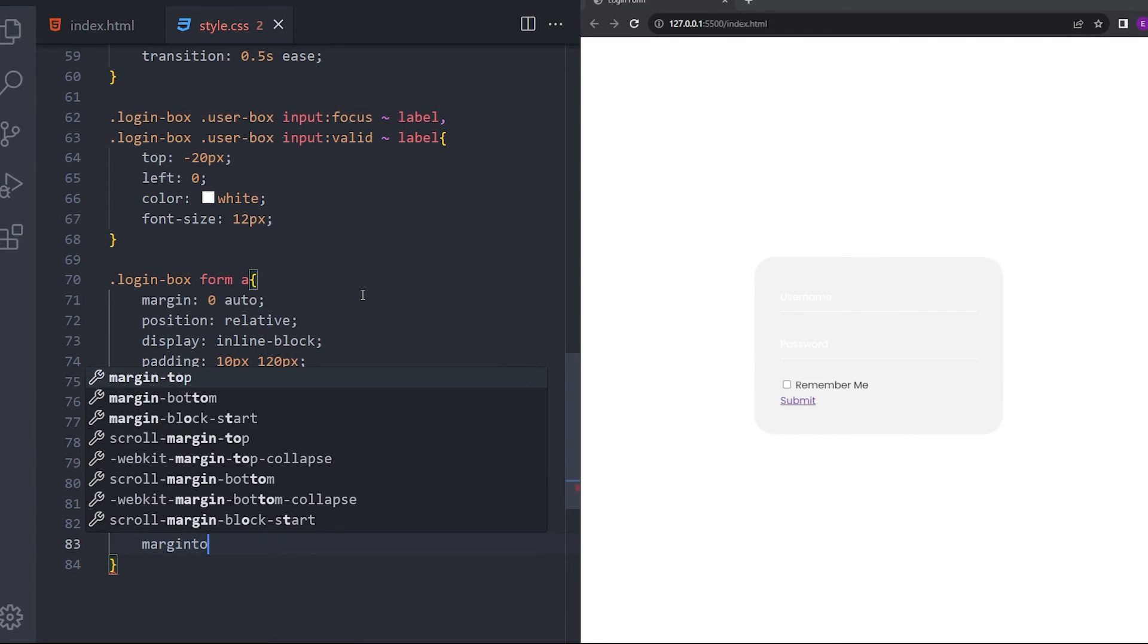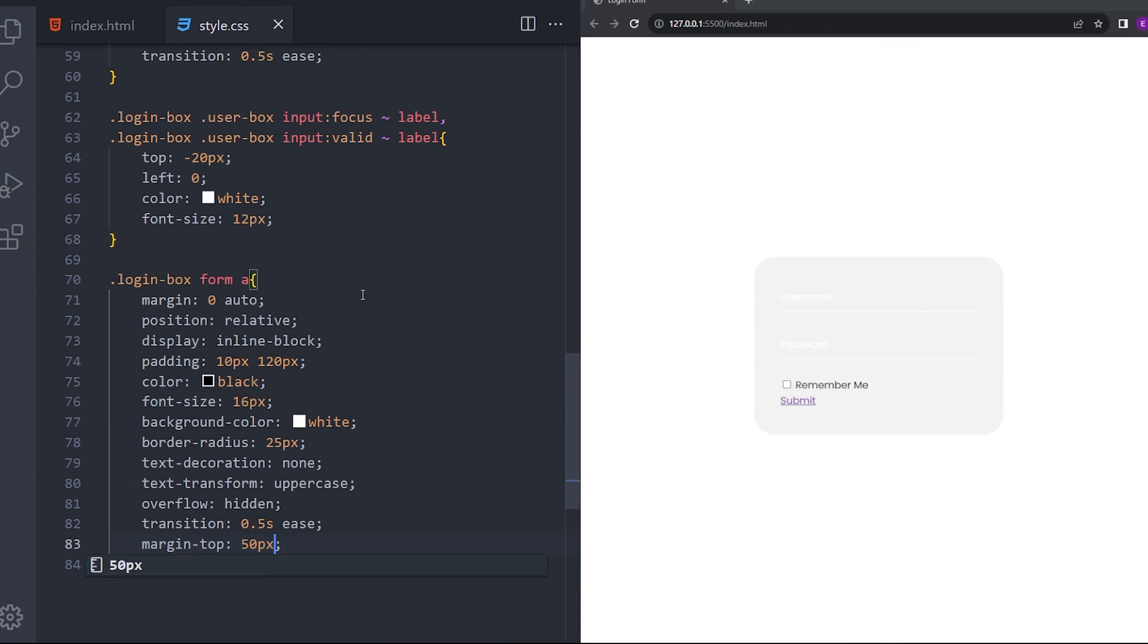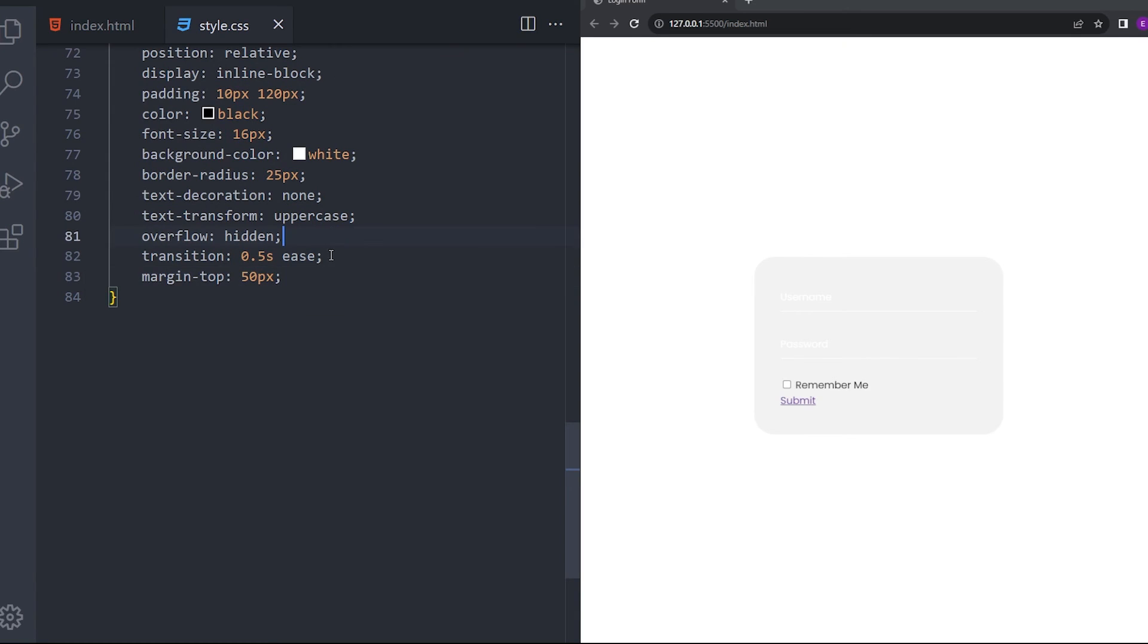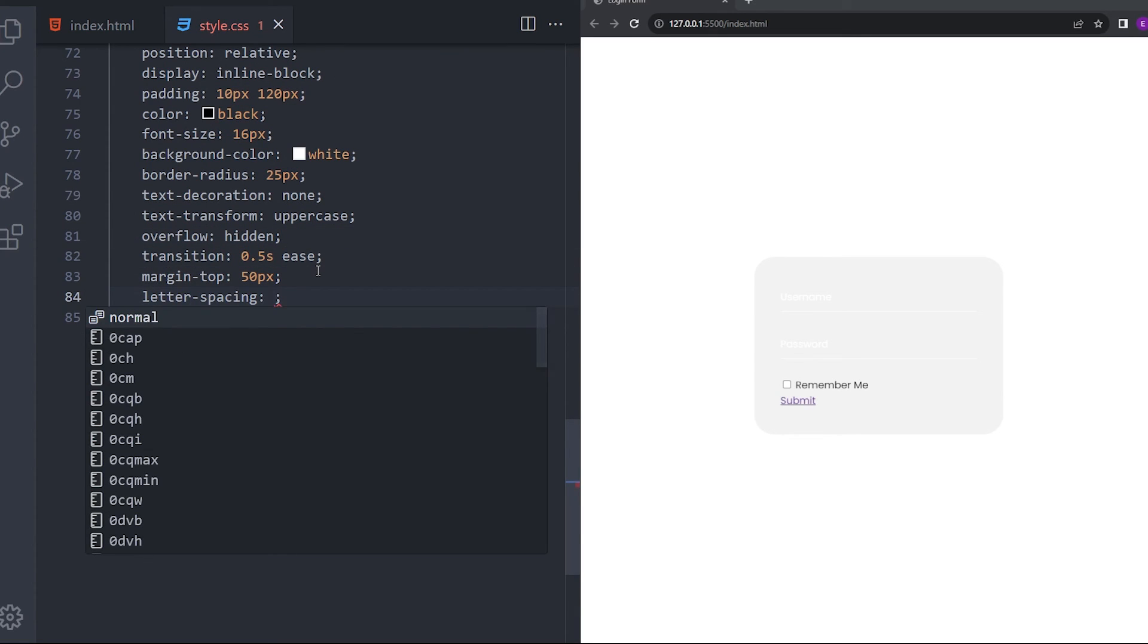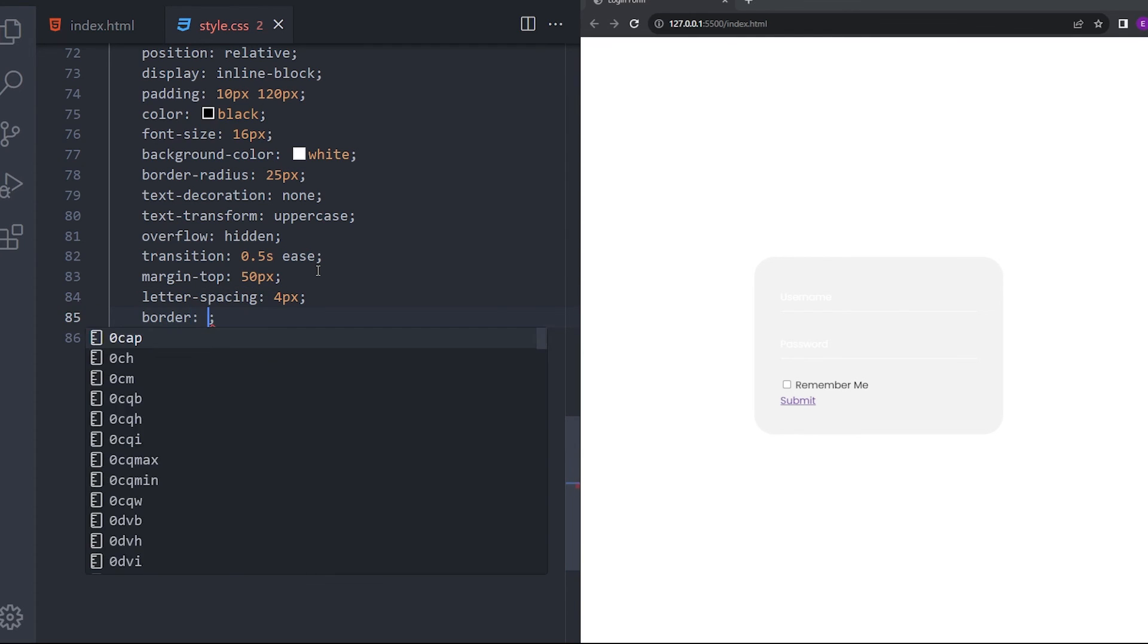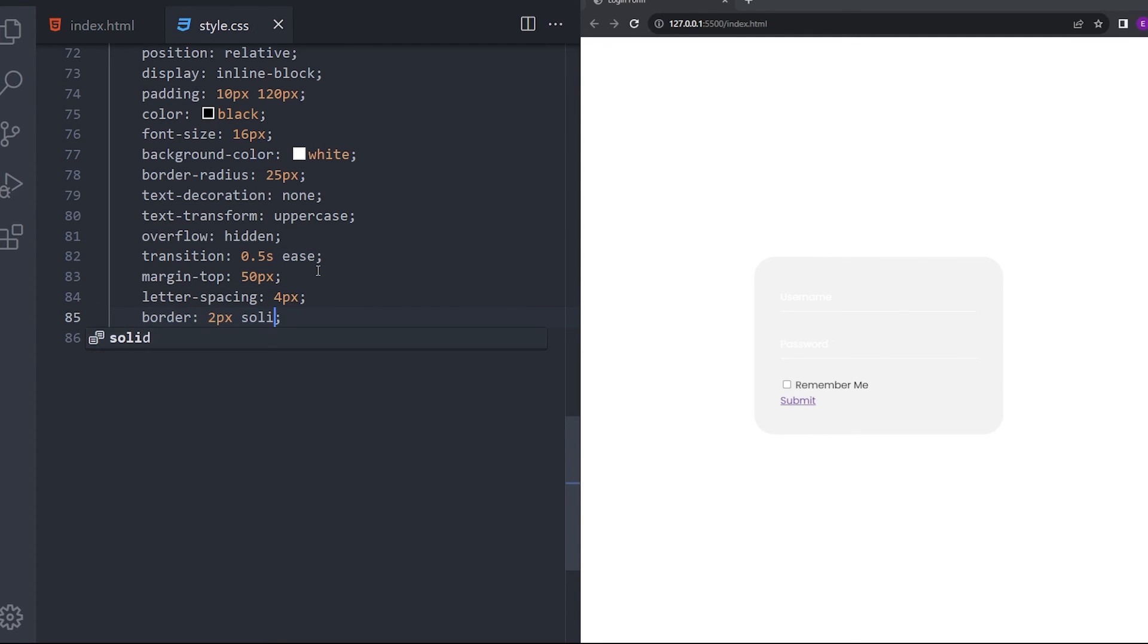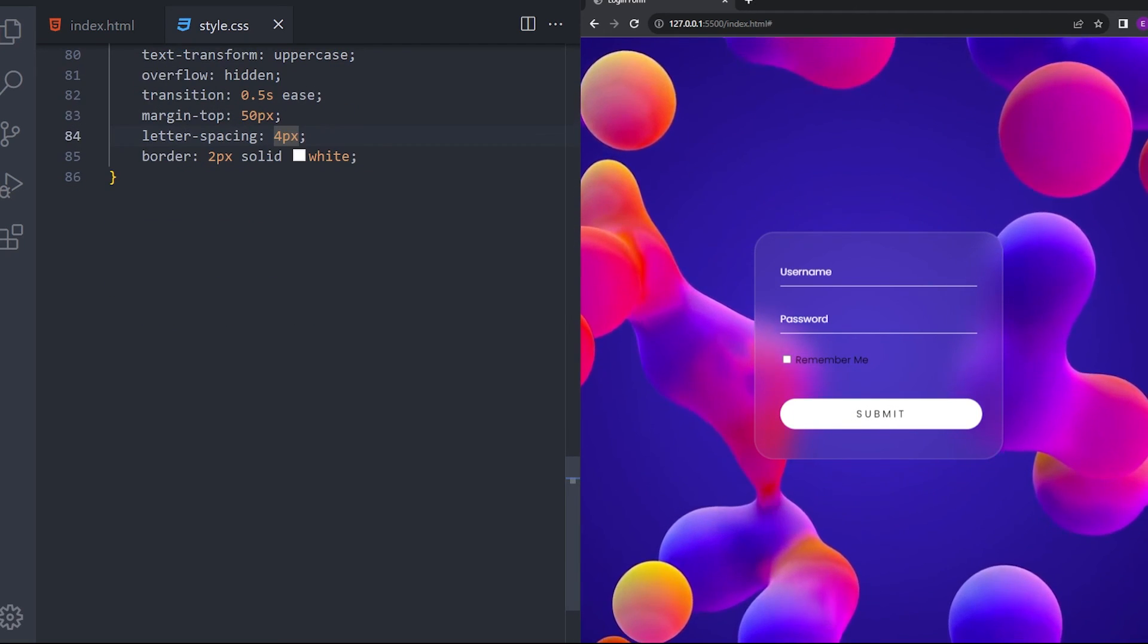And we're going to create some space at the top by saying margin top. And let's put some little space between those words as well. And a border as well. That looks nice.